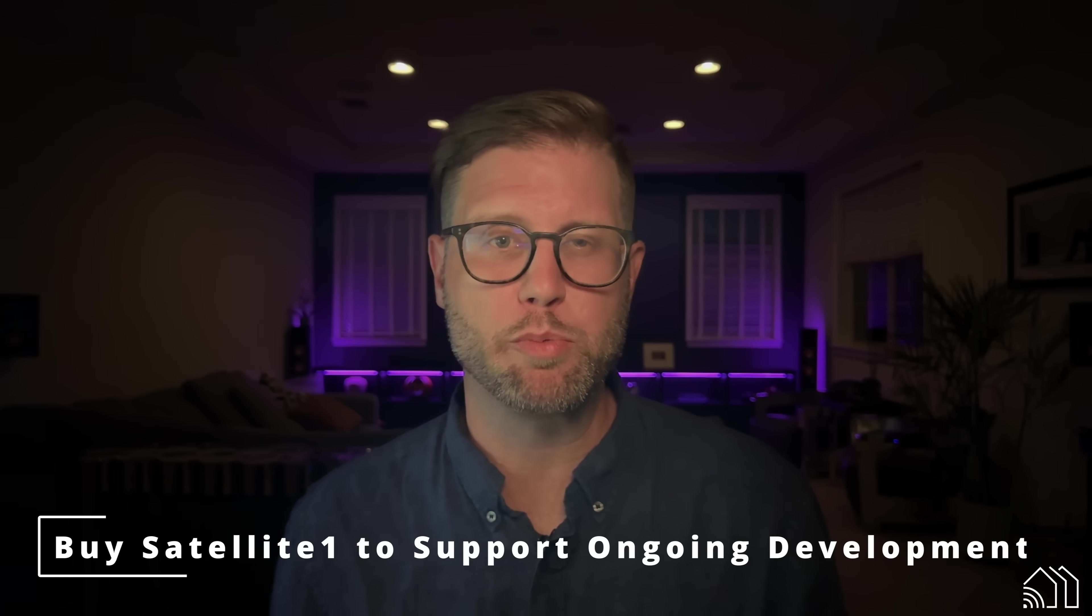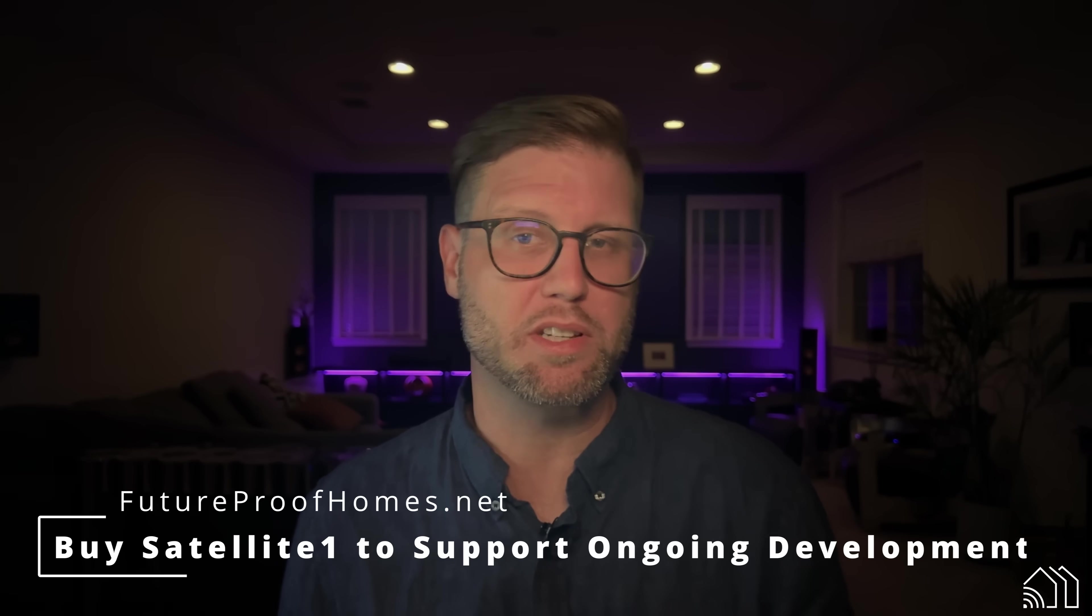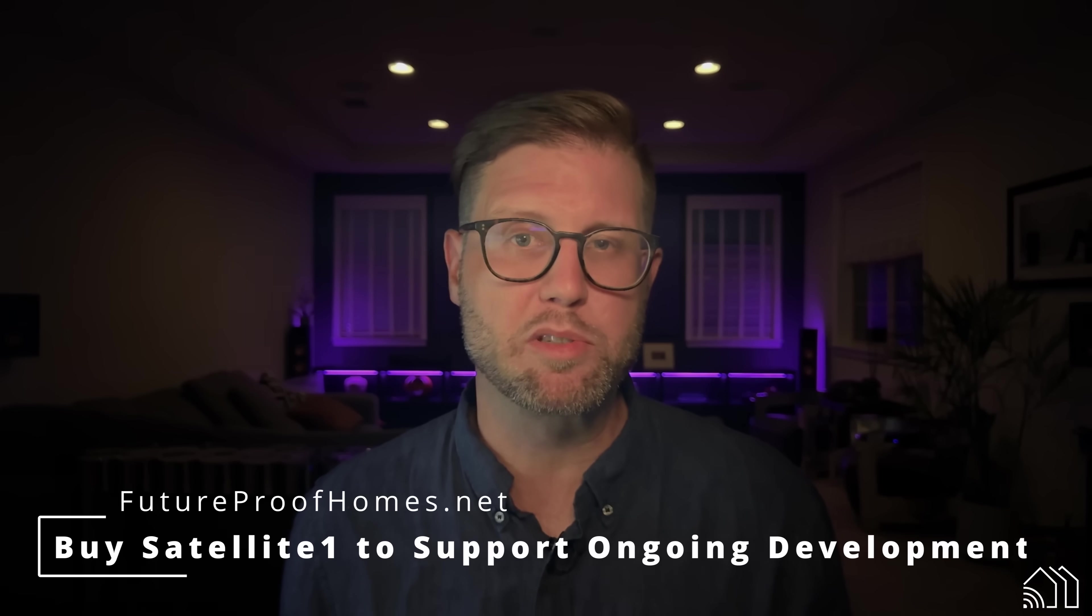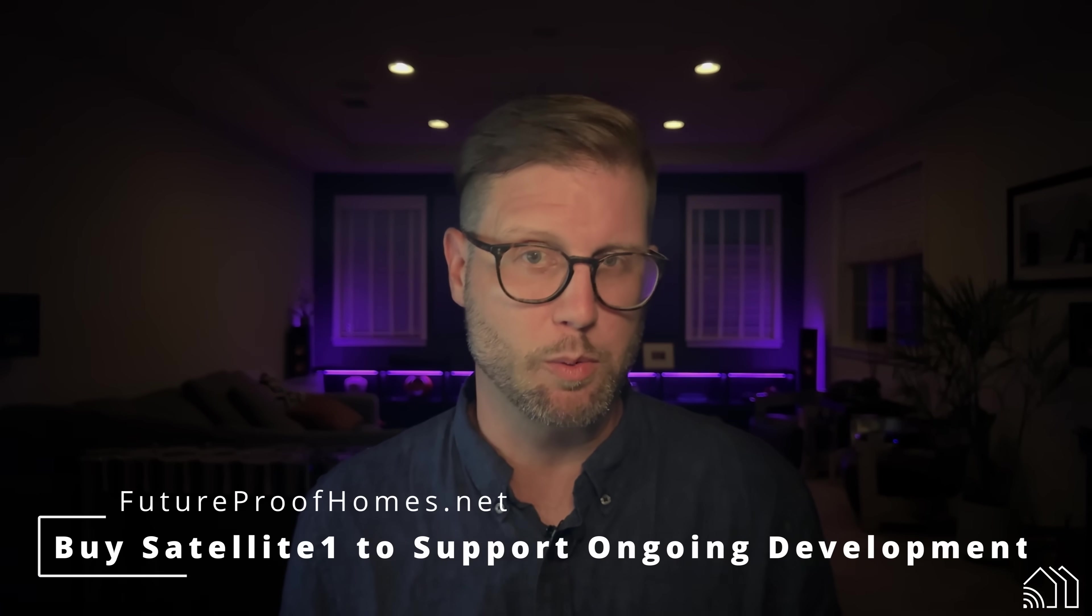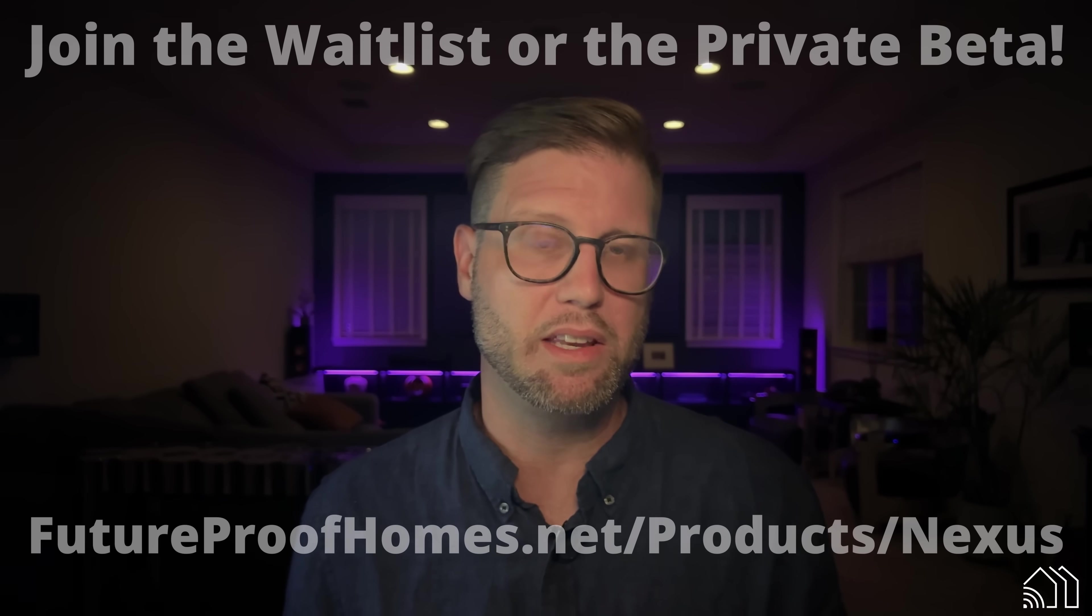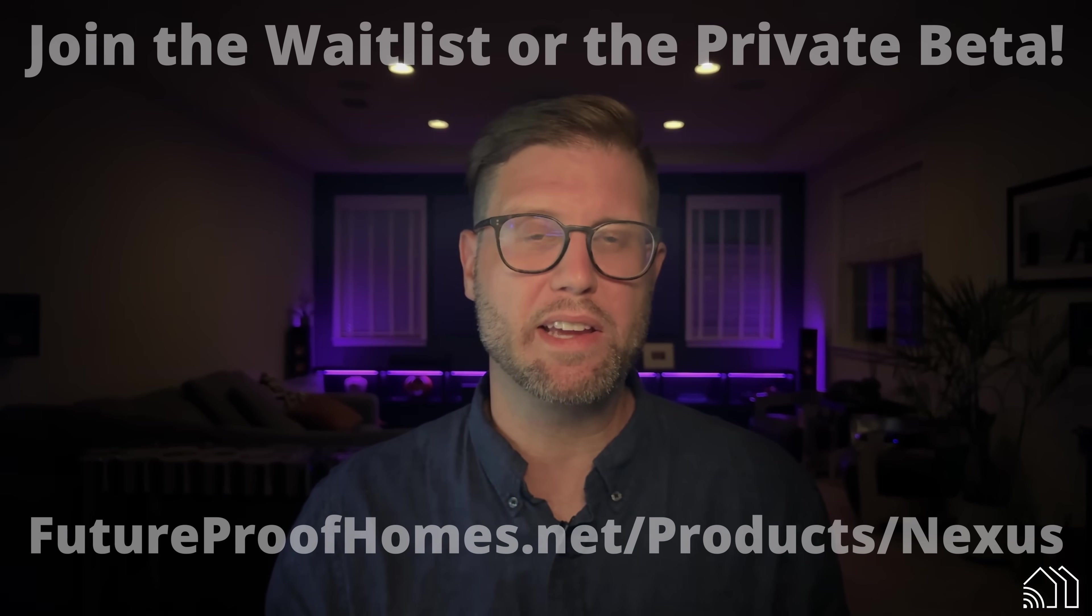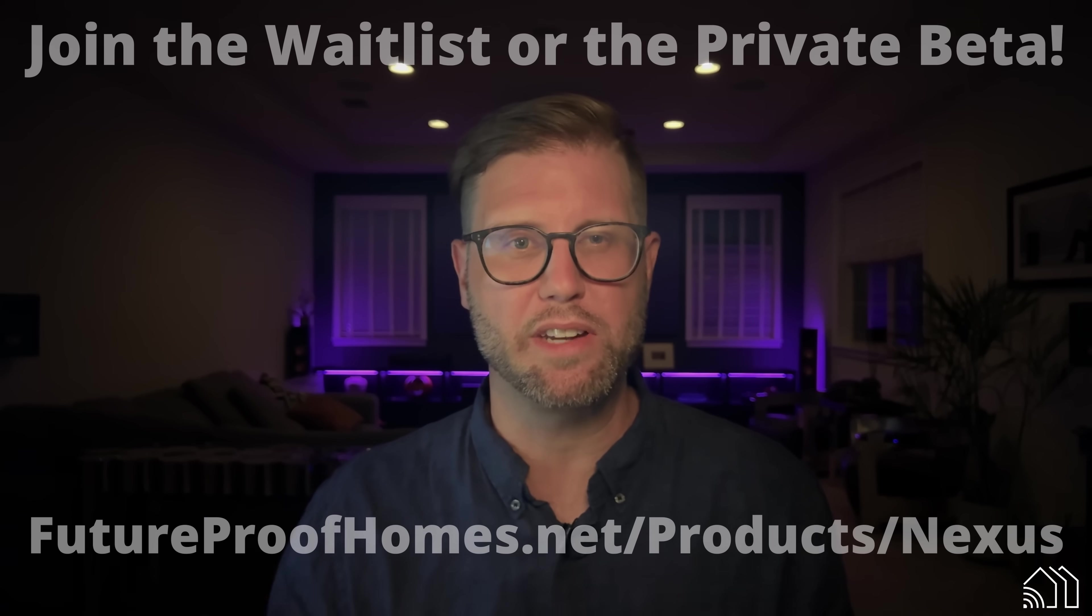If you want to support us, please go to futureproofhomes.net and purchase a Satellite 1 dev kit. Your purchase directly helps fund the development of Nexus and everything that we're working towards. You can also go to the website and get on the Nexus wait list, futureproofhomes.net slash products slash Nexus. Also, join us on our Discord. We've got almost a thousand amazing members that are sharing ideas and building stuff and pushing forward with us.